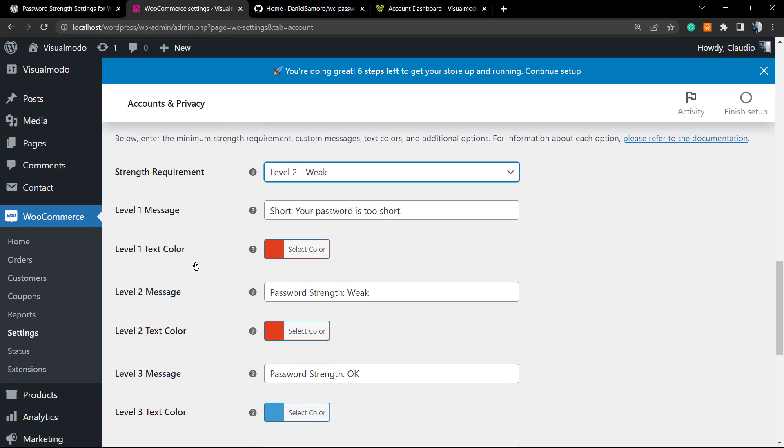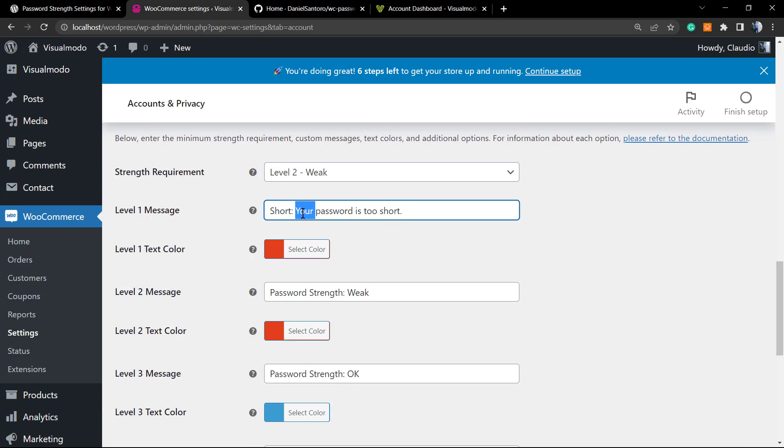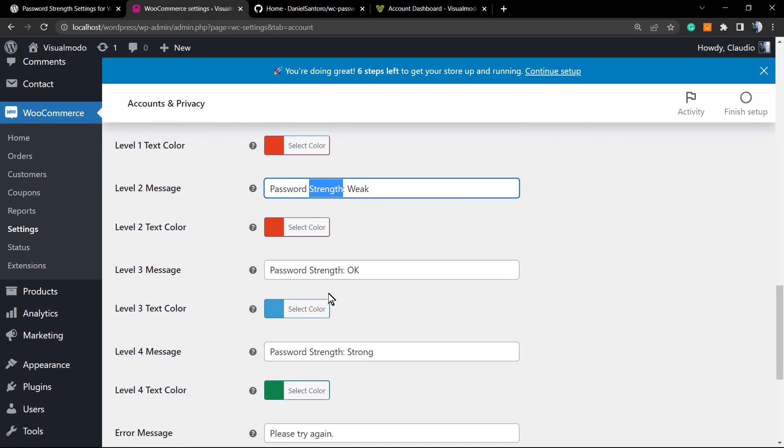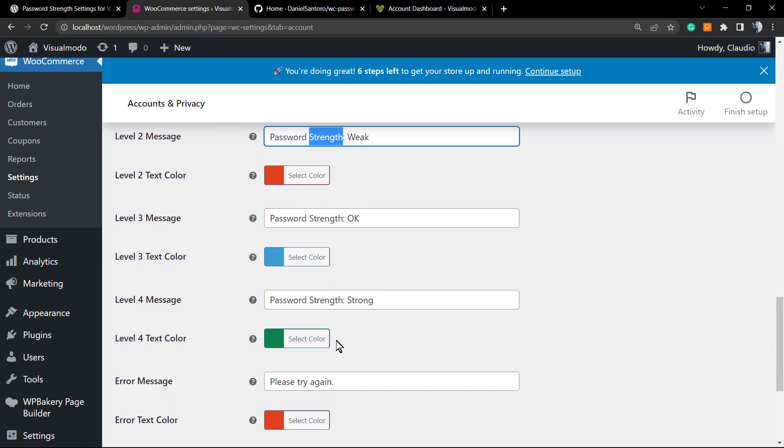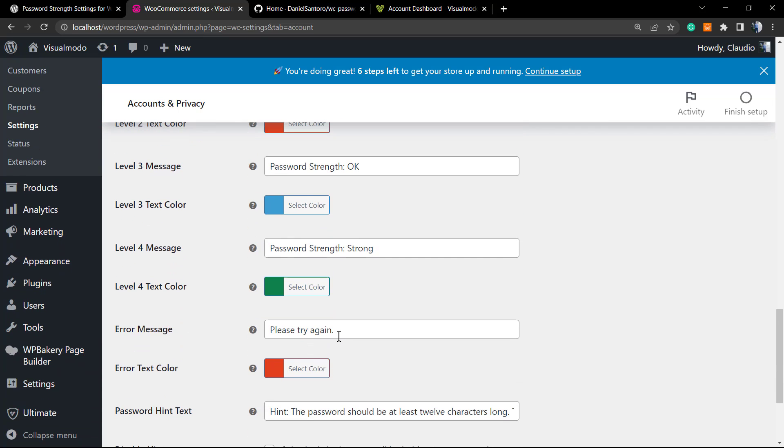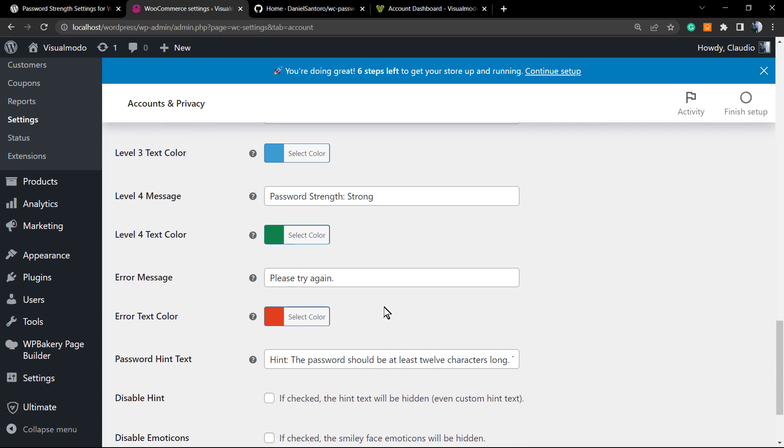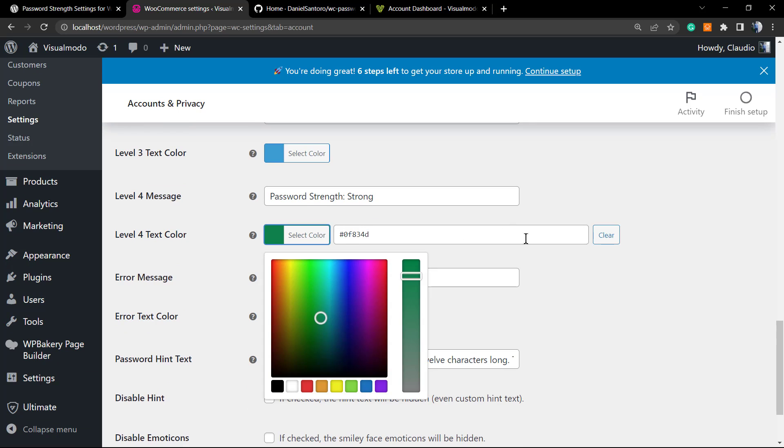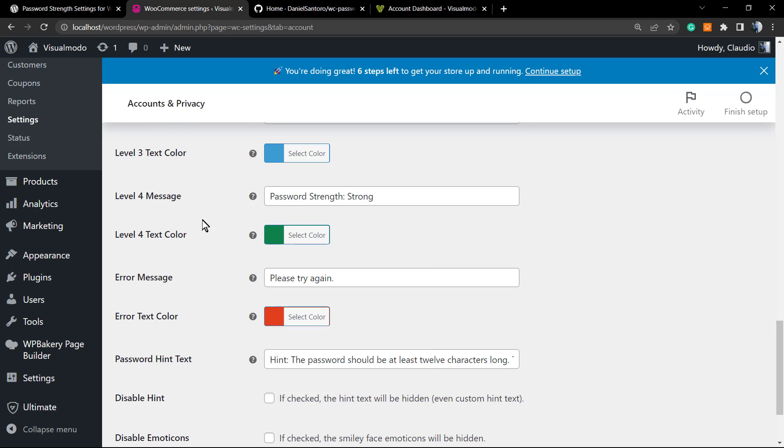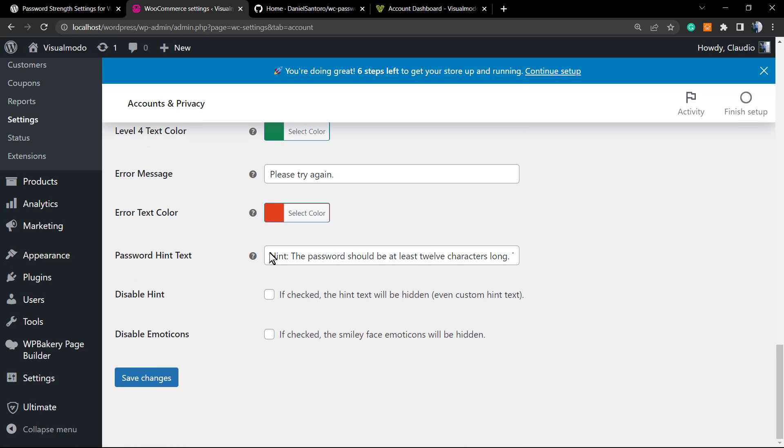Once we are talking about levels, we can edit the message that appears on level one, level two, level three, and level four. You can even edit the color. It's a nice part of the plugin. WooCommerce does not let you do this by default, and not even coding is that easy to do this. You can disable the hint, so we can hide this text and disable emotions.